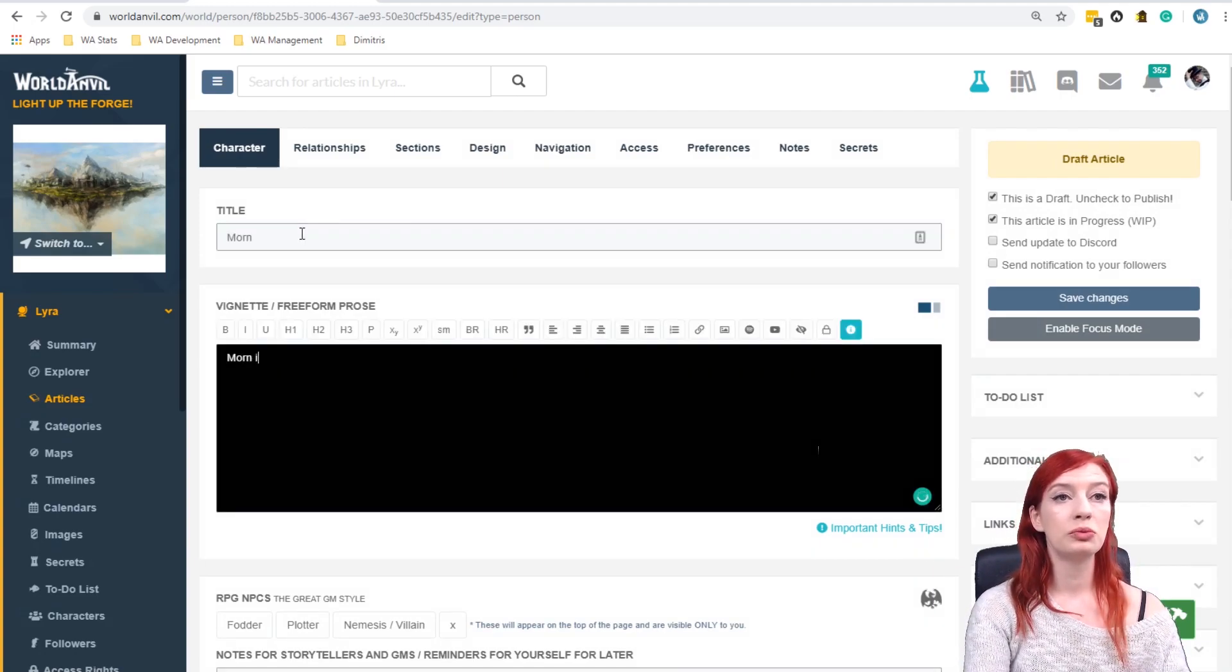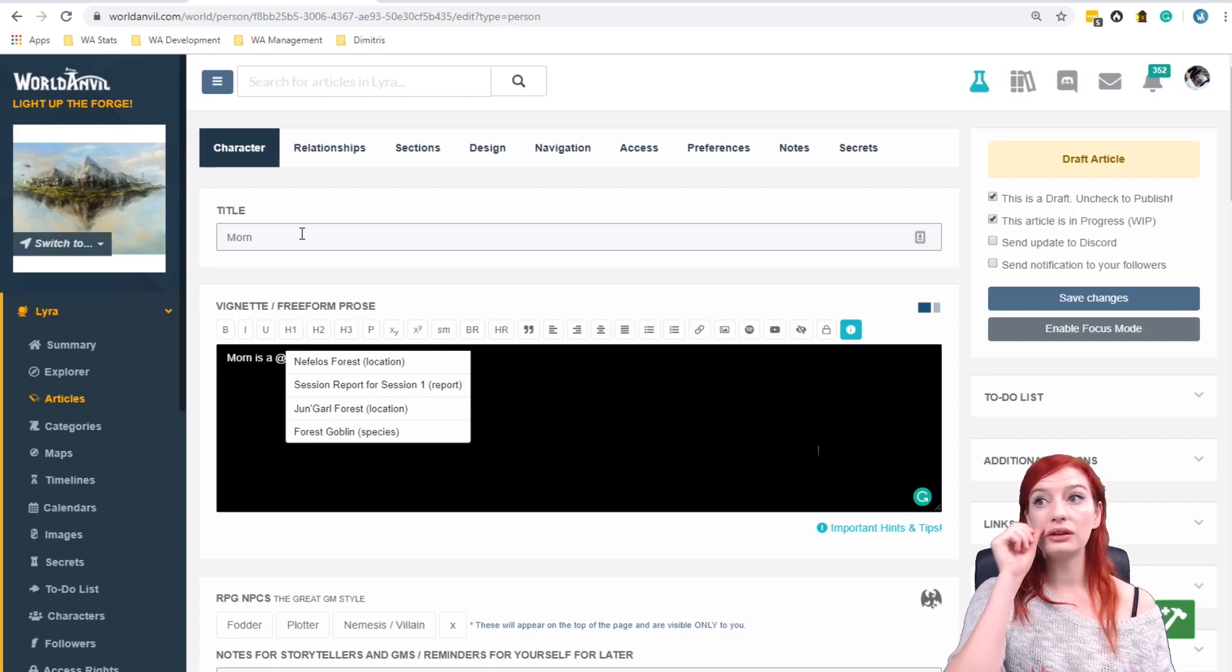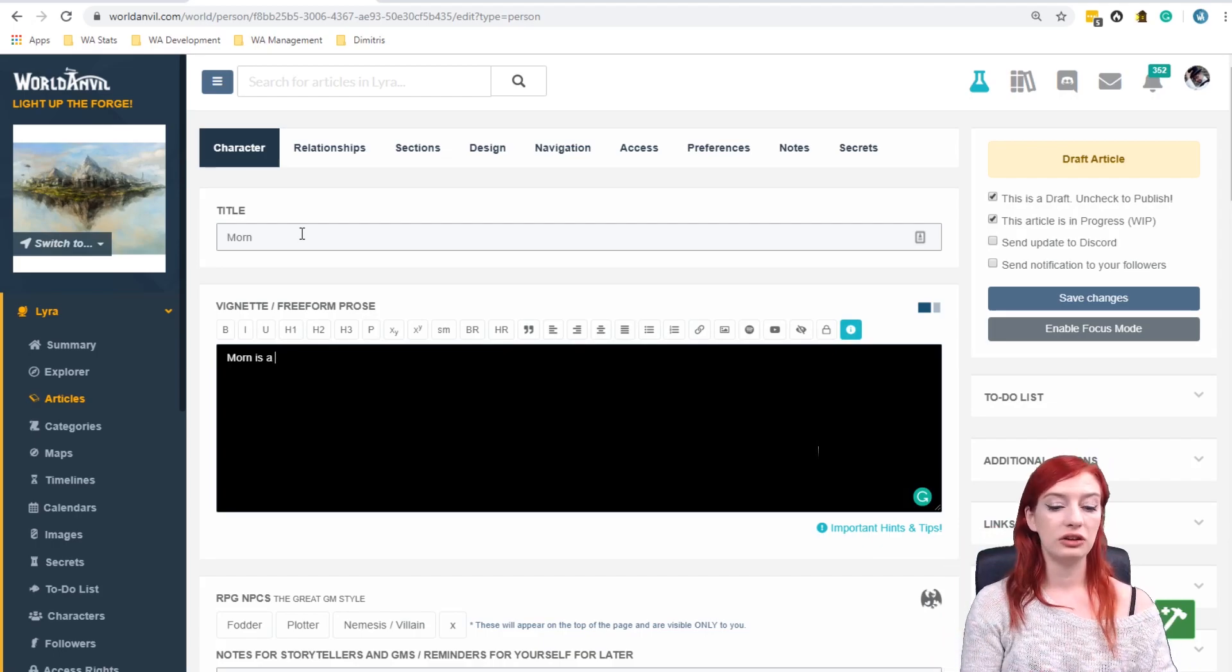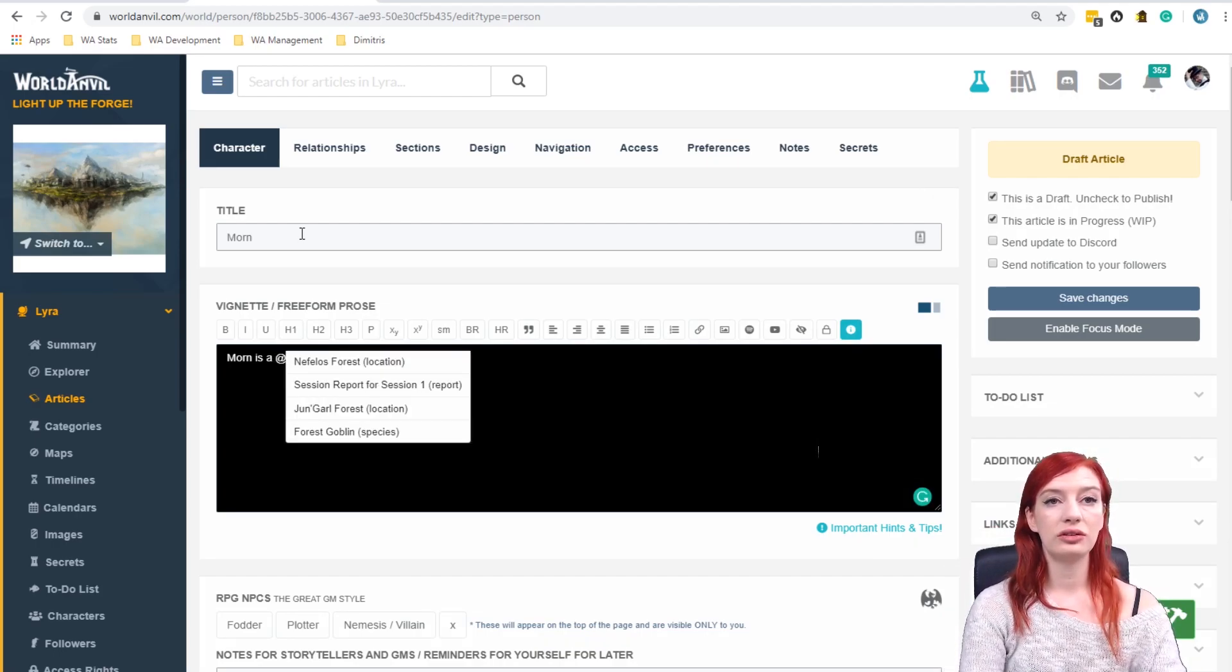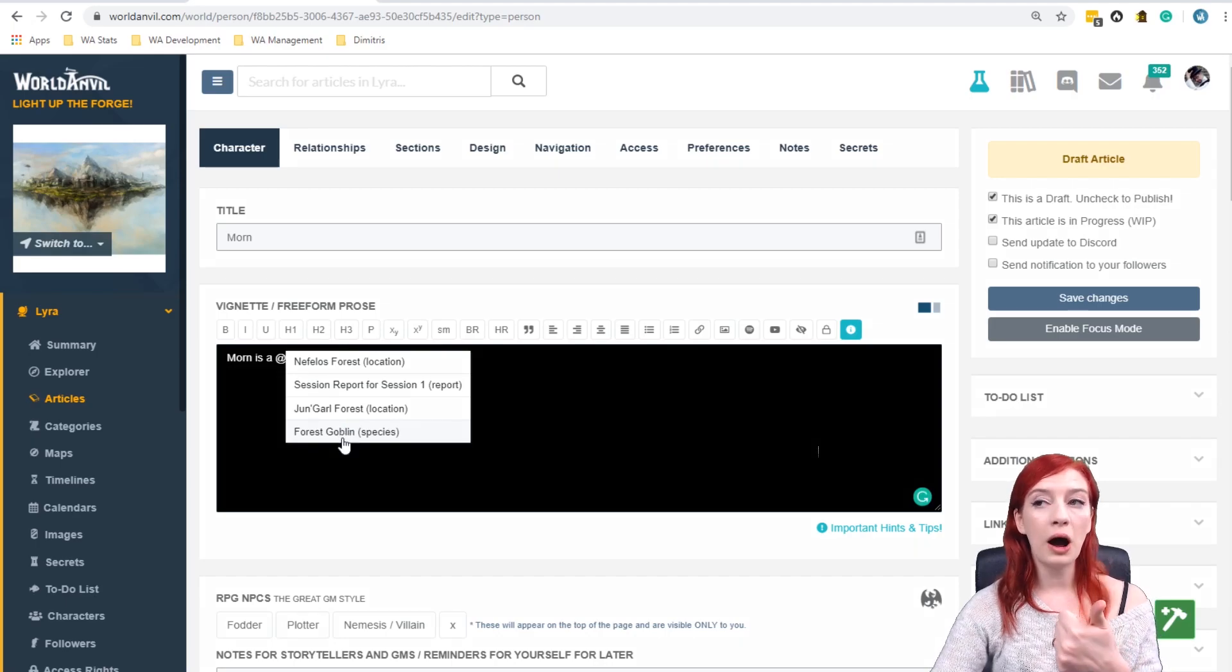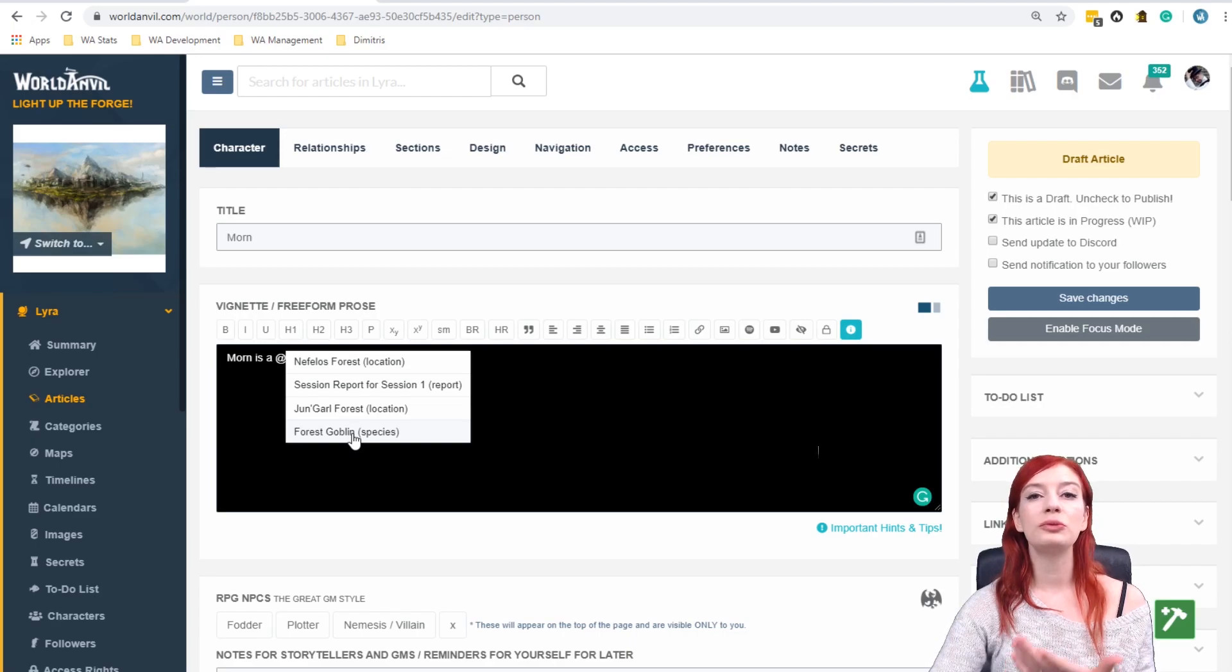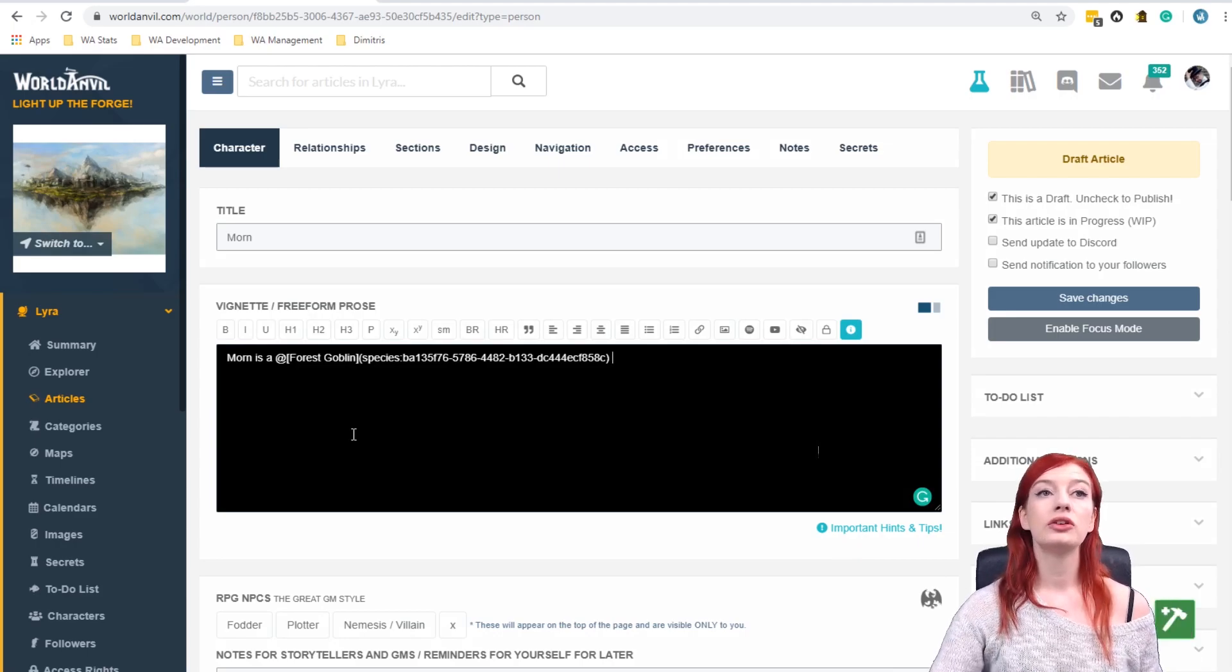So let's start with Morn is a at and then three letters and this is how you do a mention. So just one more time that was at and you press escape to get out of that menu at and then three letters. You see even with this it was just two. So I'm going to select forest goblin which is one of my published articles. It could be private or it could be in public but it needs to be a published article rather than a draft and there we go. Magic! It's linked! That's simple.